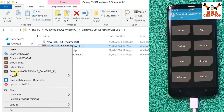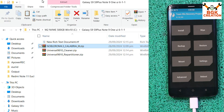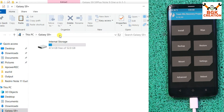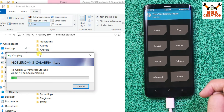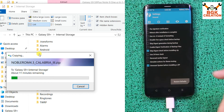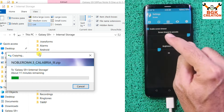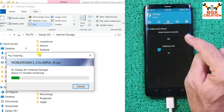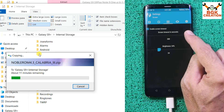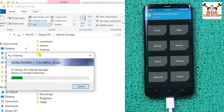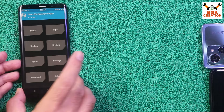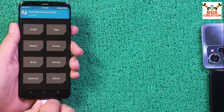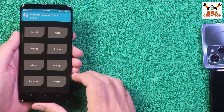Download Noble ROM 4.3 from the link in the description. Copy the ROM file from the Downloads folder and paste it into the phone's internal storage. While the file copies, go to TWRP settings, tap the third menu, and set the screen timeout to maximum. Then go back to the main screen and wait. Once the file is copied, disconnect the USB cable.